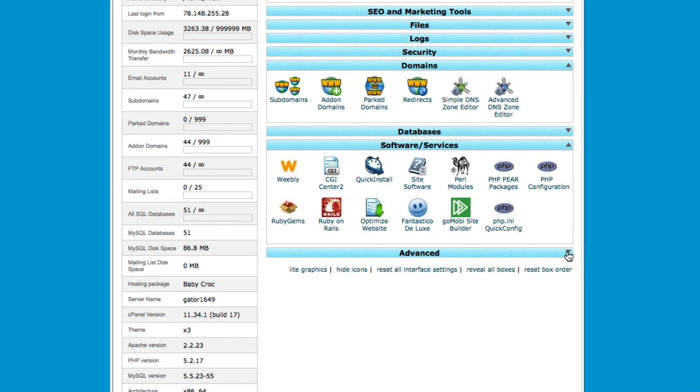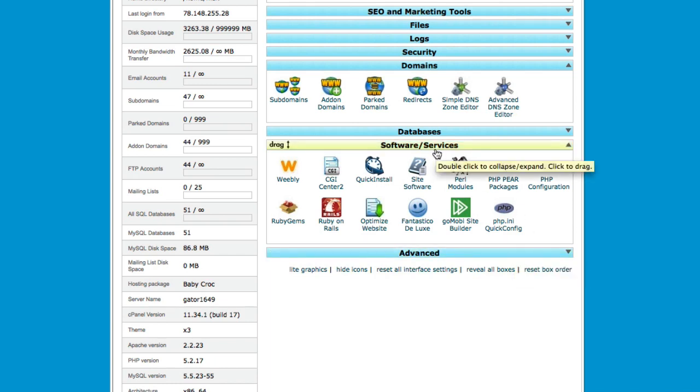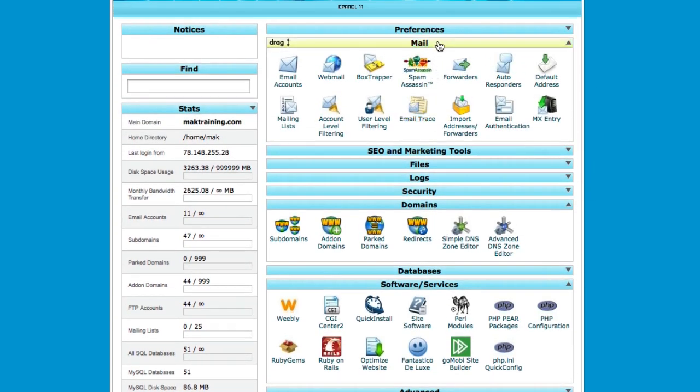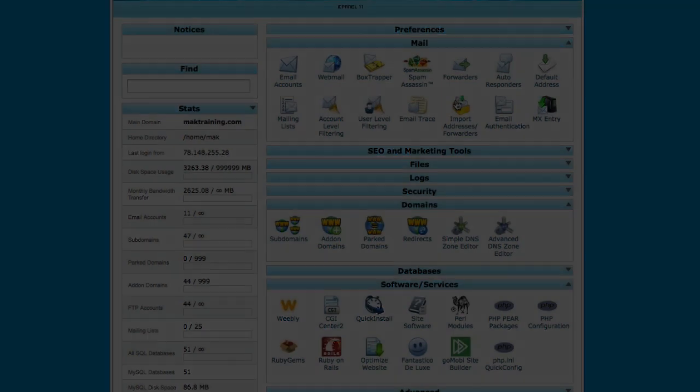So these are the main sections that you need to use: the software and services, domains, and also mail. In the next video, I'll show you how to point your name servers. Thank you for watching.